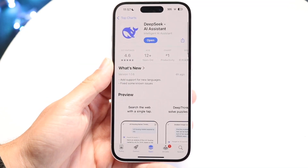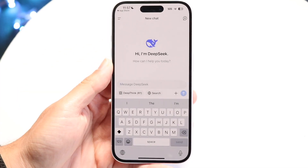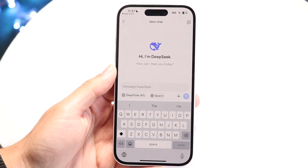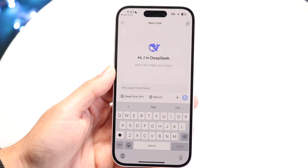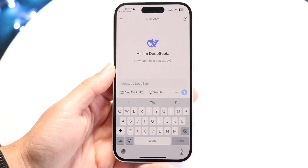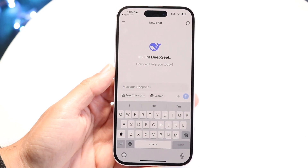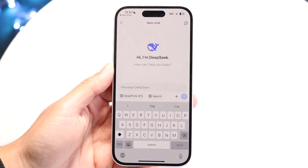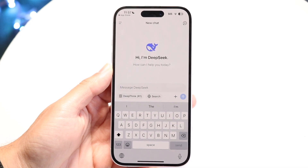Go ahead and download this application. When you download it, it will ask you to log in via either your Google account, Apple ID account, or you can sign in with a different method if you want to create an account. When you come into the panel, this is what it basically looks like — it looks very similar to ChatGPT.